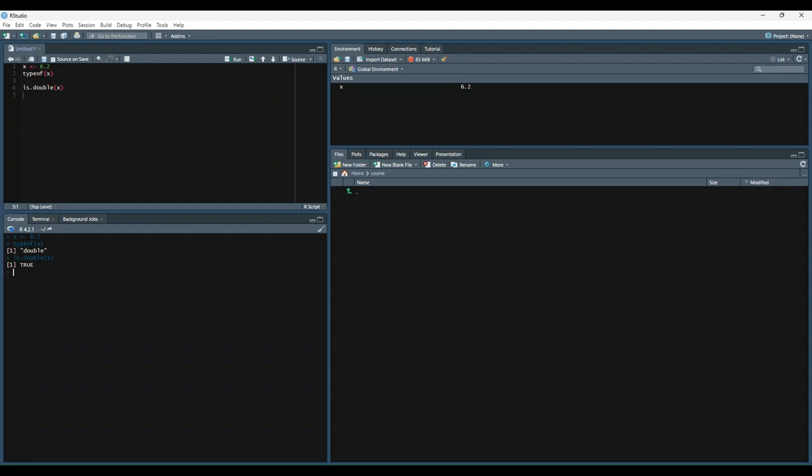Now, one other thing we can do is use the is.numeric function to check whether or not x is a numeric value. And we also get true. So the reason that is.numeric can be true and is.double can be true is that double is a subset of the numeric data type.